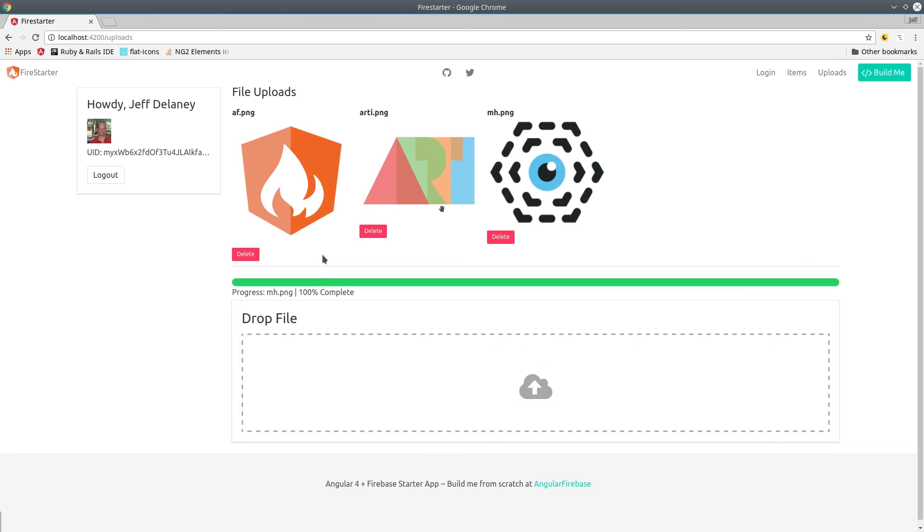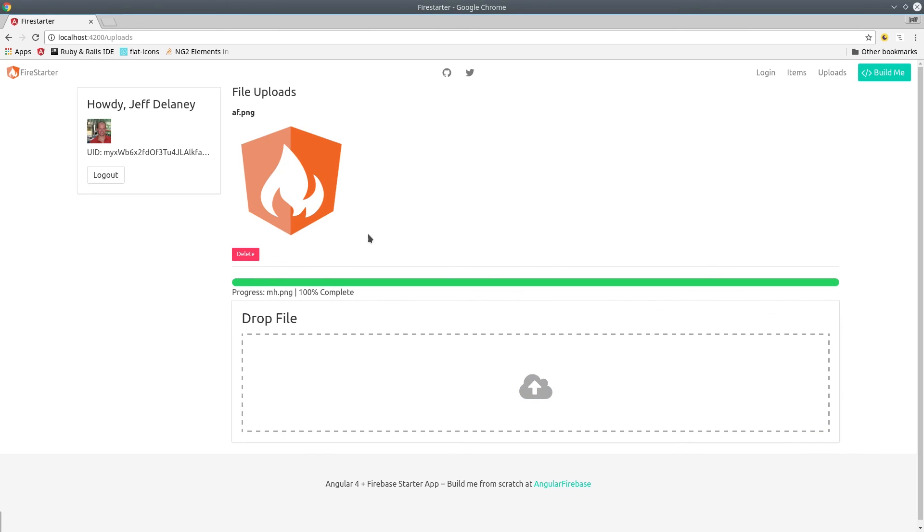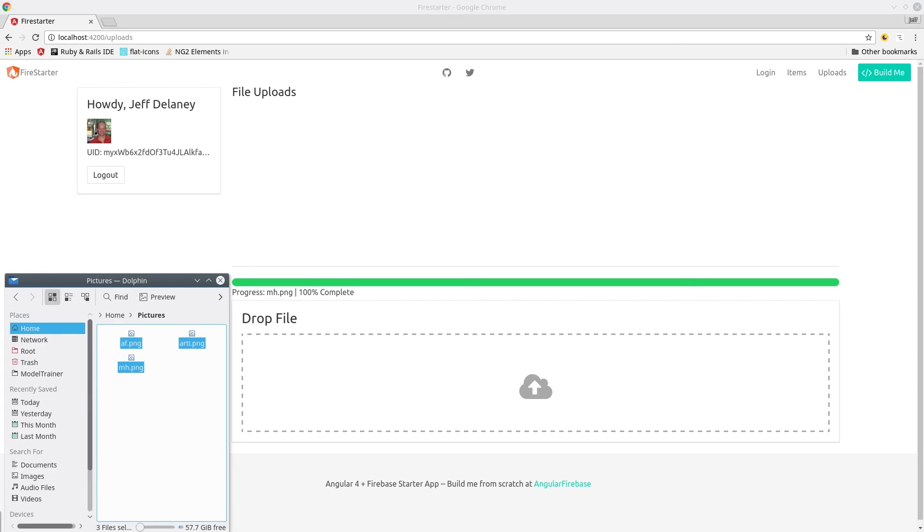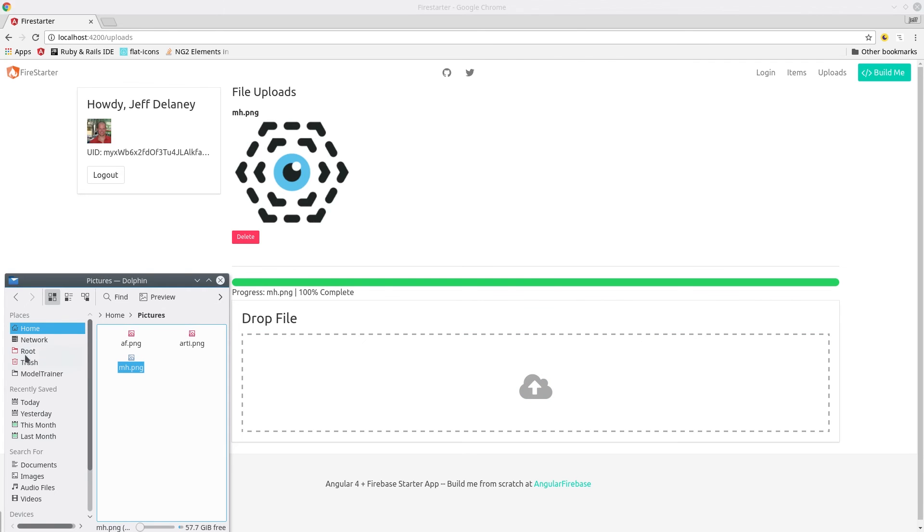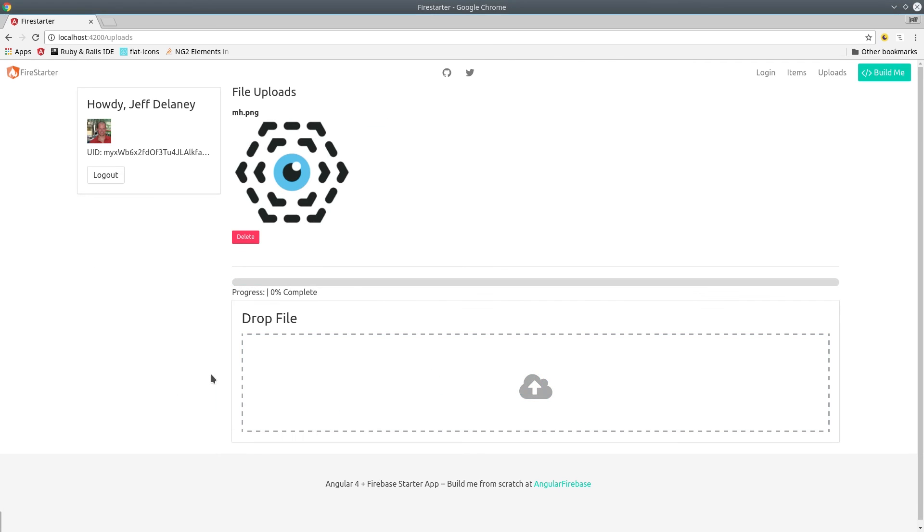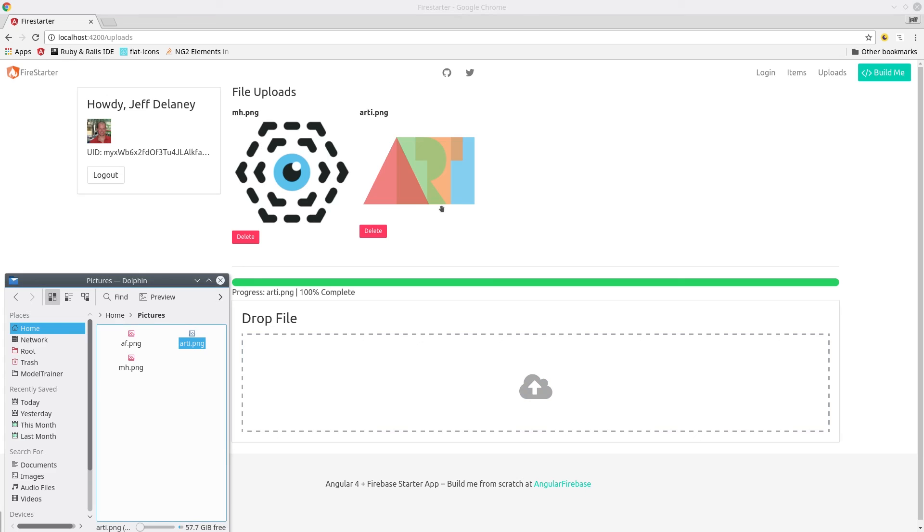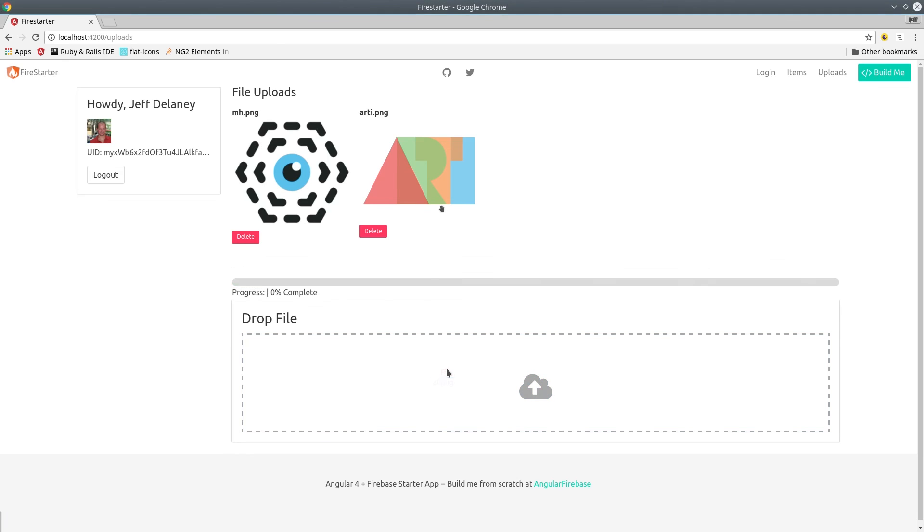That covers the basics of drag and drop file uploads. Some other things you might consider are limiting the file size, for example throwing an error if the user tries to upload a really large file, or limiting the file uploads to only certain types, for example if you only wanted to have images uploaded to your app.